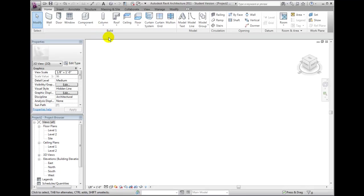Within the panels, you'll find three types of tools. Some buttons, like the Window tool, activate a specific tool.